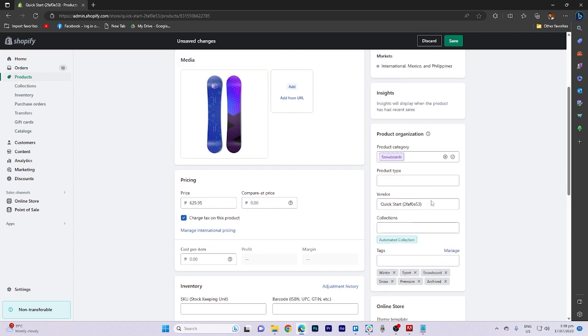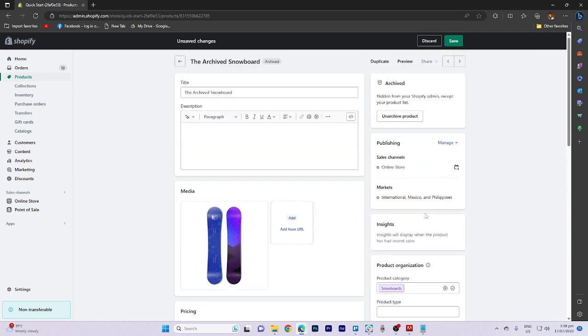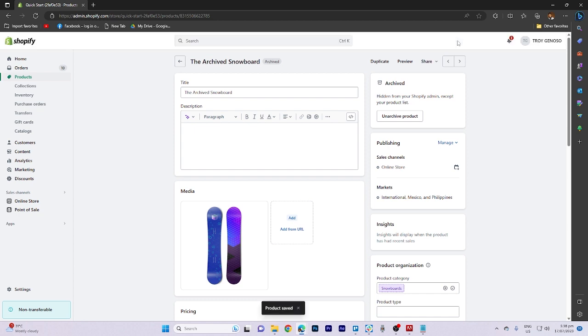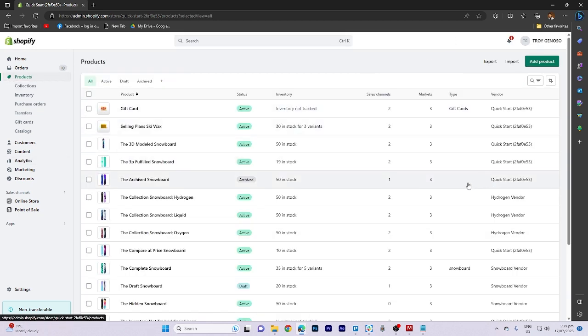After making your decision, click on save to apply the changes. And that's all for now folks, thanks for watching.